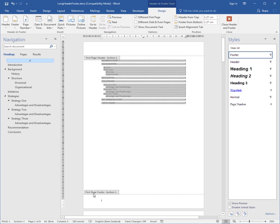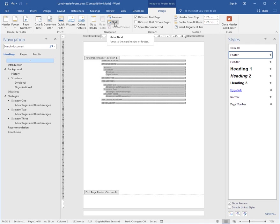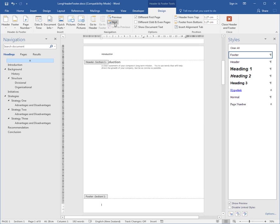I actually want to leave this footer blank, so I'm going to go Next, which is a button up here in my Header and Footer Tools Design tab. When I click Next, I'm now in the footer for section 1—that is, all the other pages except the first page.